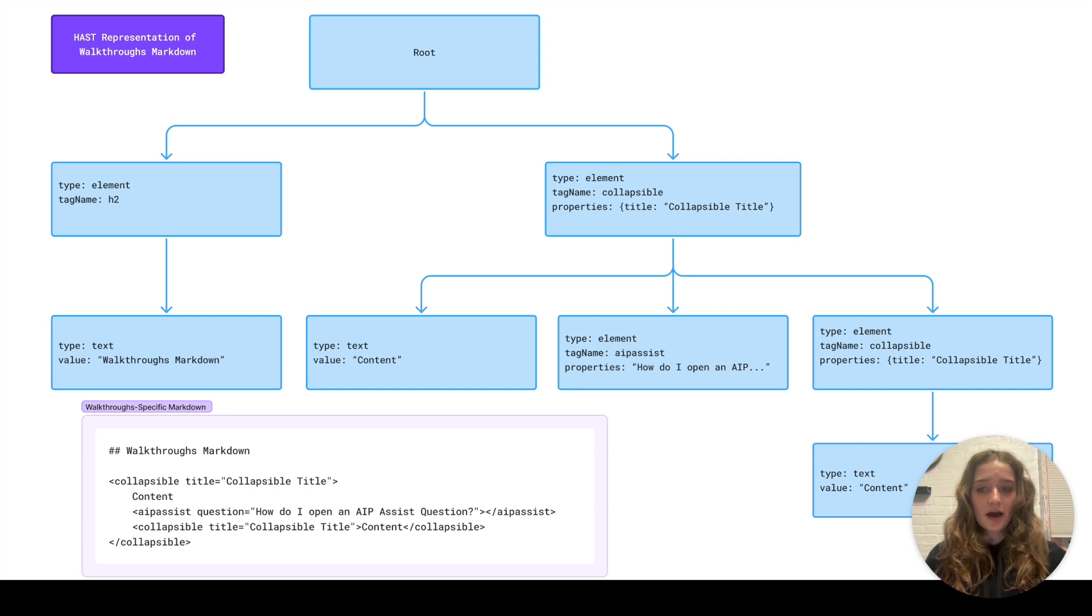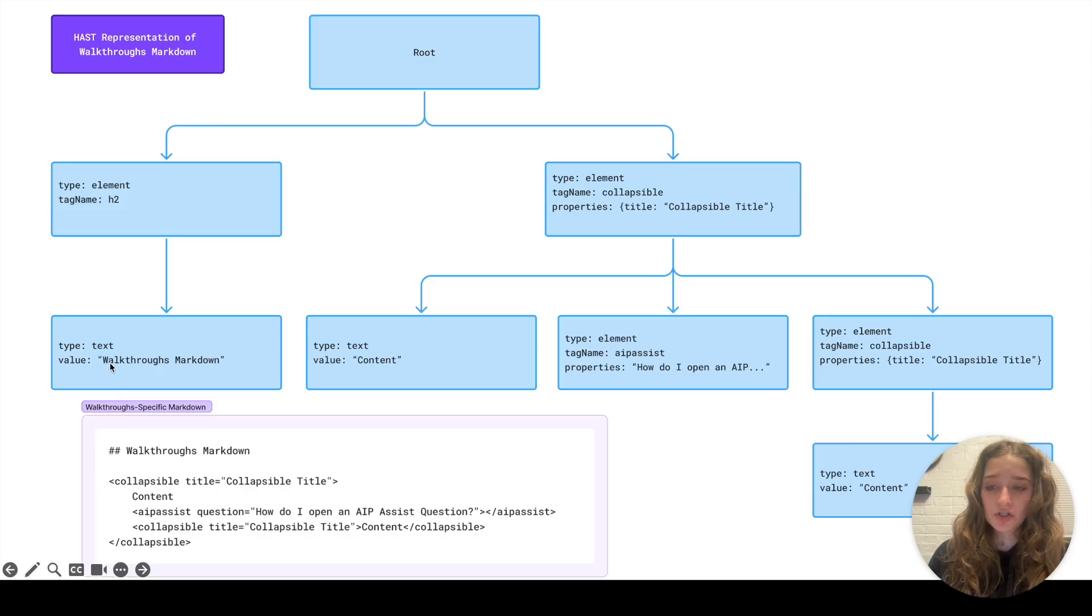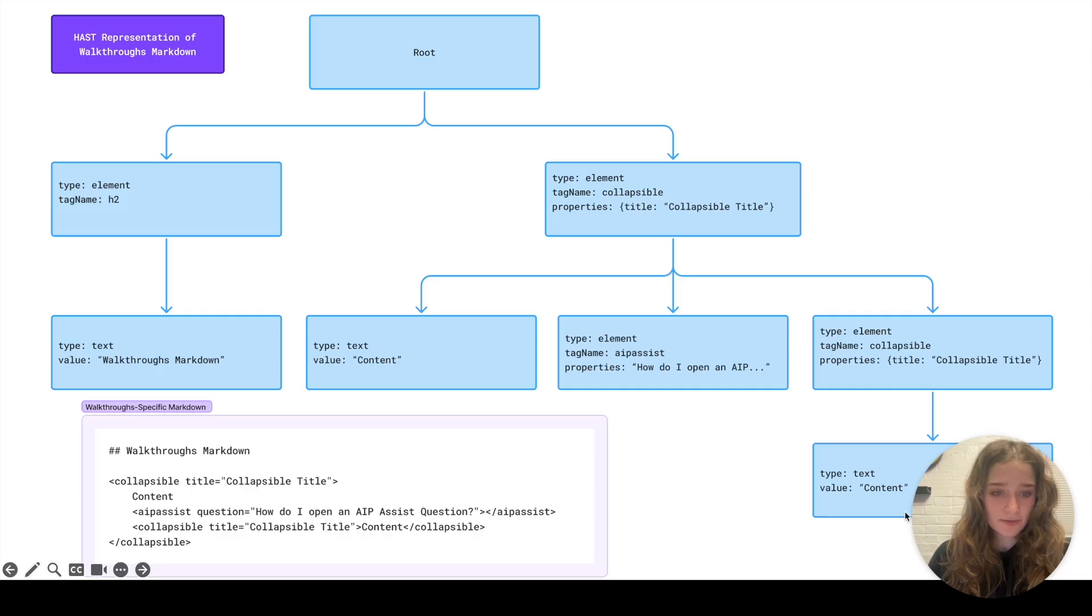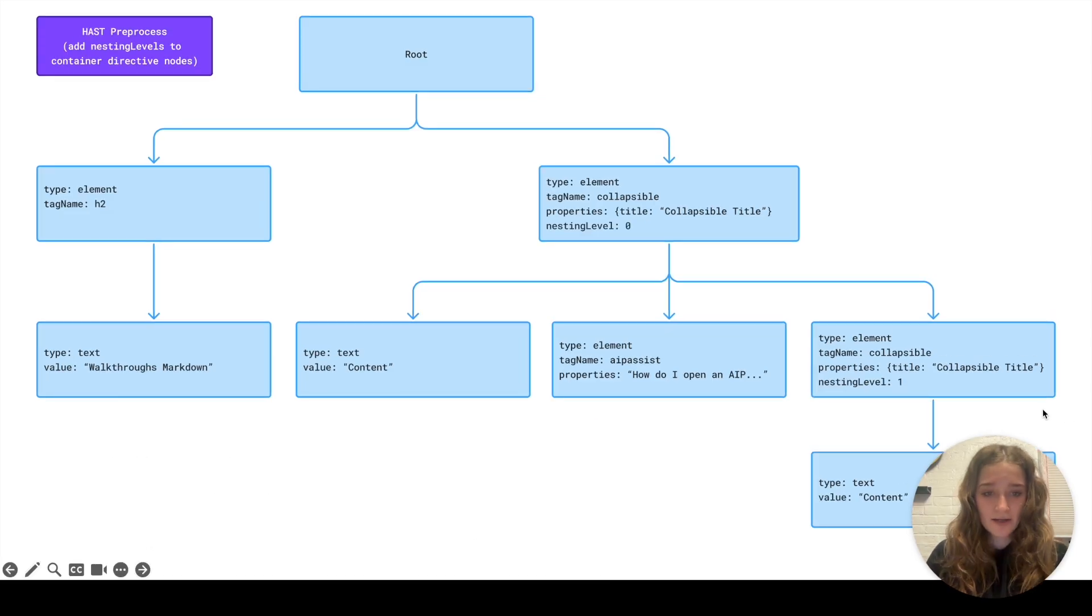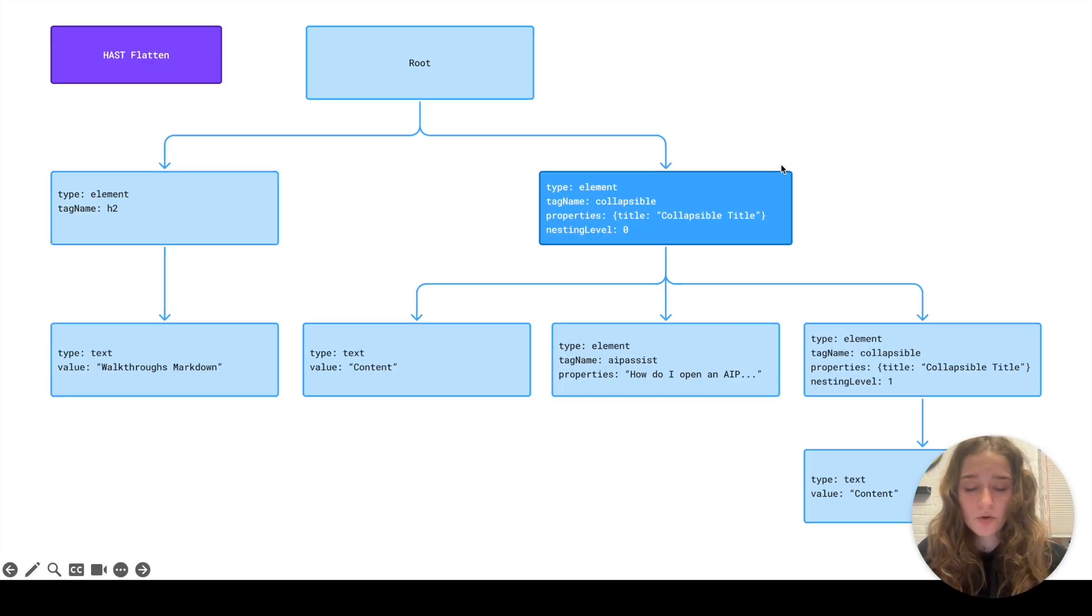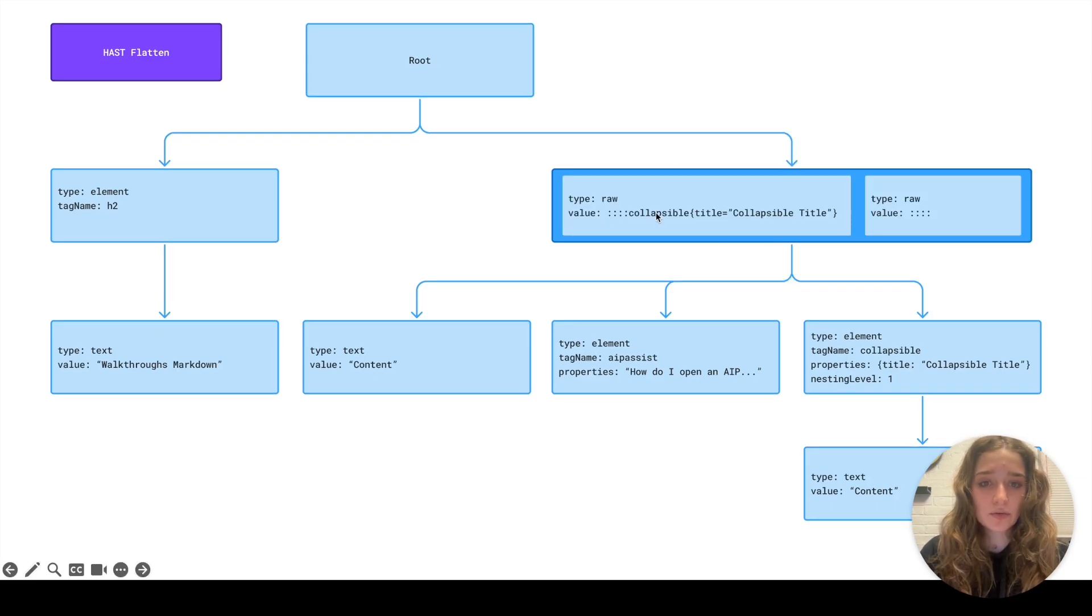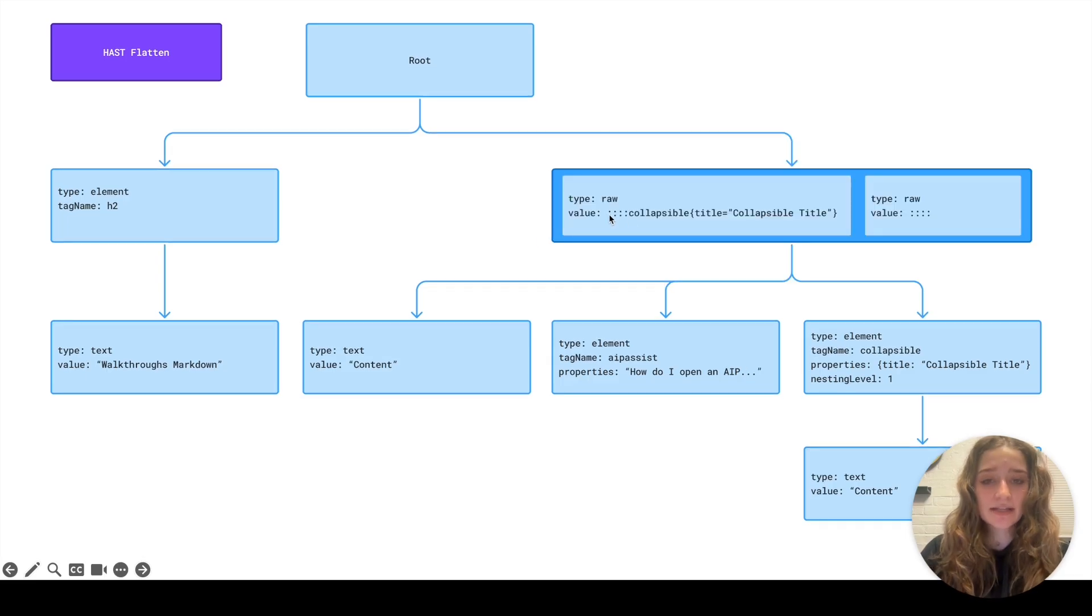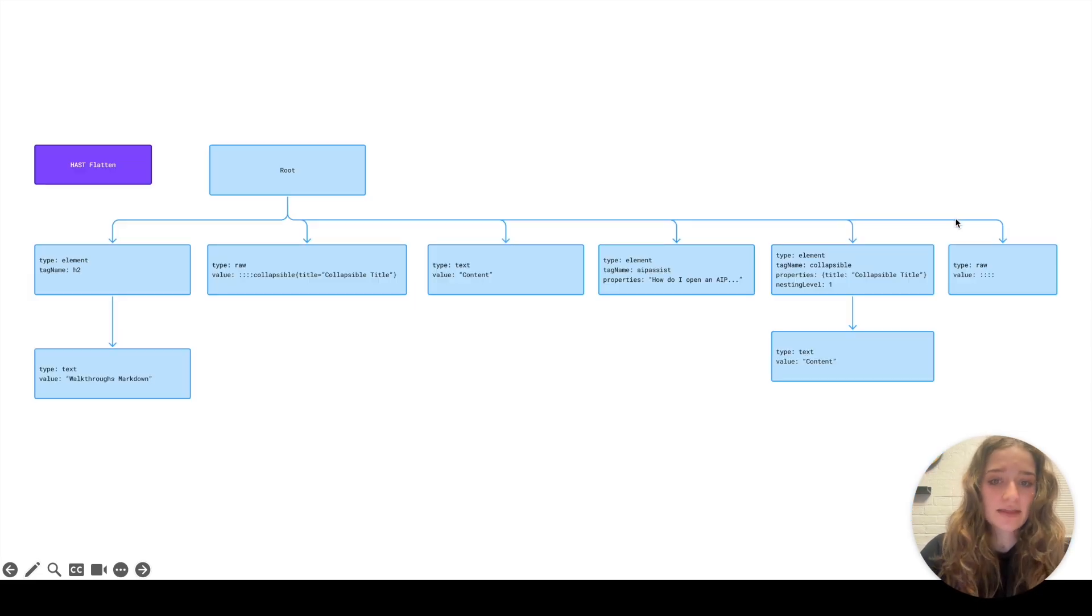How do we do this traversal? I'll describe this briefly, but the idea is we have this tree that represents this markdown. The title walkthroughs markdown is an h2 tag and as children is just this text walkthroughs markdown. Similarly, you can look at this collapsible. We have this collapsible tag and another collapsible tag to represent this. Here it says content, over here it says content, that's the idea. The algorithm first calculates all the nesting levels. This collapsible is at nesting level zero and this one is at nesting level one. All the other nodes that have nothing to do with directives don't get computed a nesting level. Then we do another traversal where we find all our directives, split them up into an opening node and a closing node, and flatten the tree.